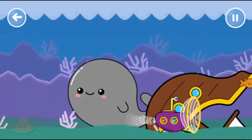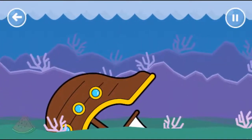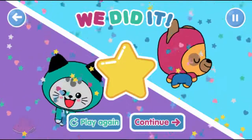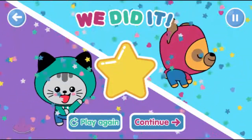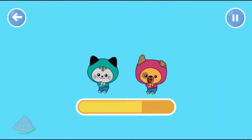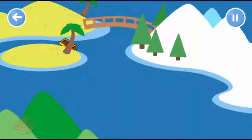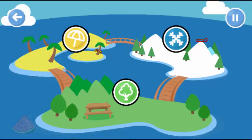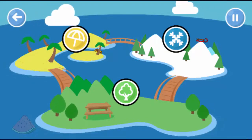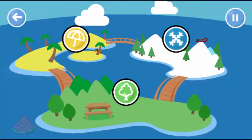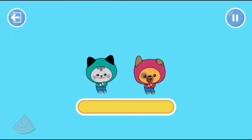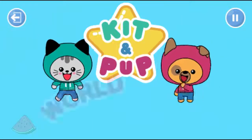He did it! Kitten Pop's World of Opposites.